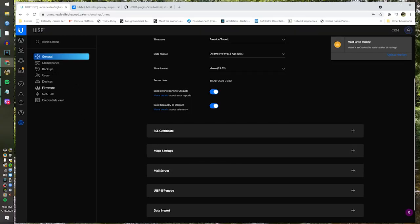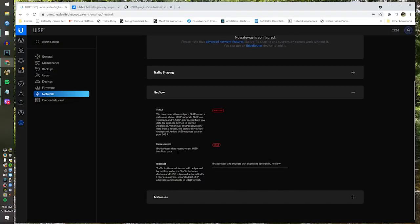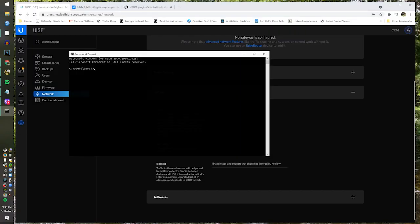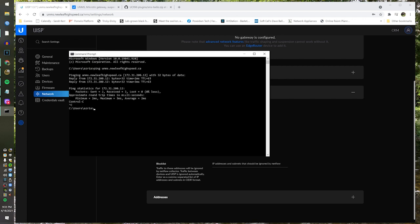If we go in here under Network, see NetFlow? I'm going to show you how to add NetFlow. You see there are no data sources? Easy peasy. First I need to get the IP address for my UNMS server. I'm going to open a command prompt and ping unms.newleaf — there we go. Because I'm hitting an internal server. I'll copy this — 172.31.200.12. And by the way, this will work for your external address as well.